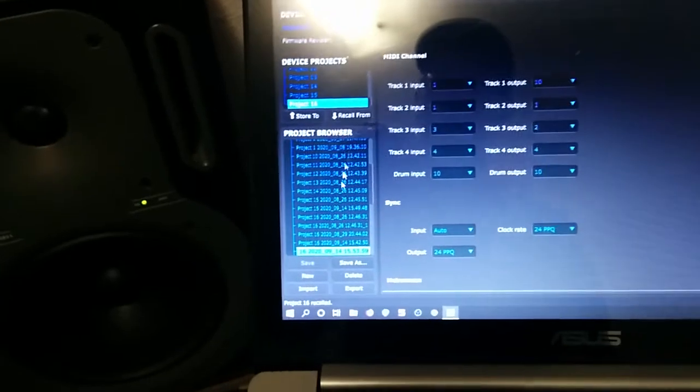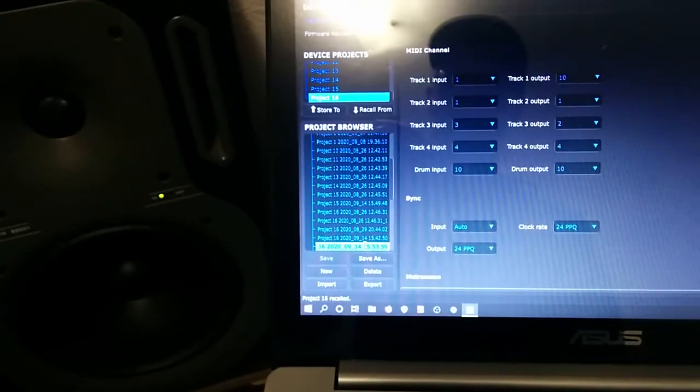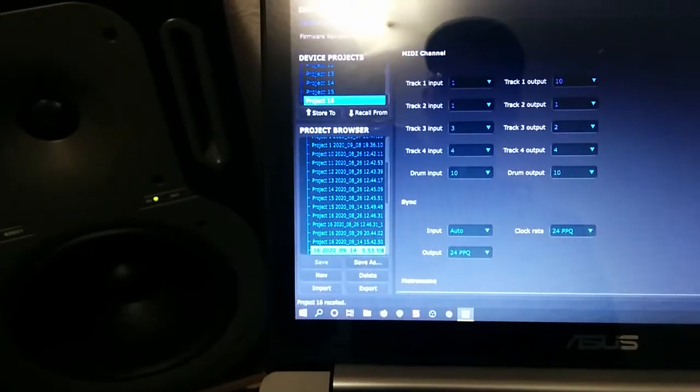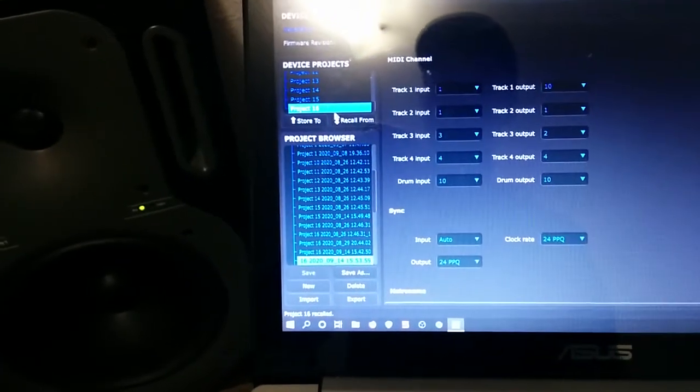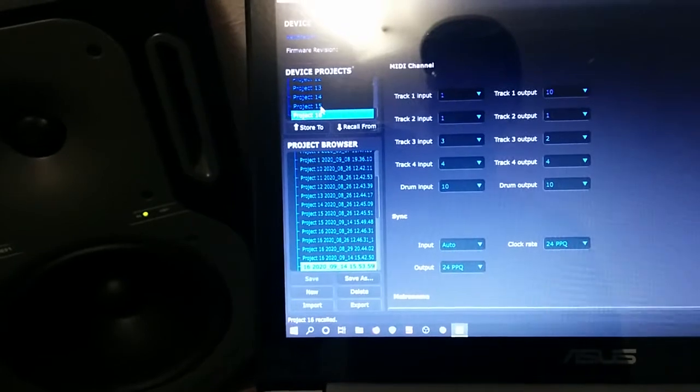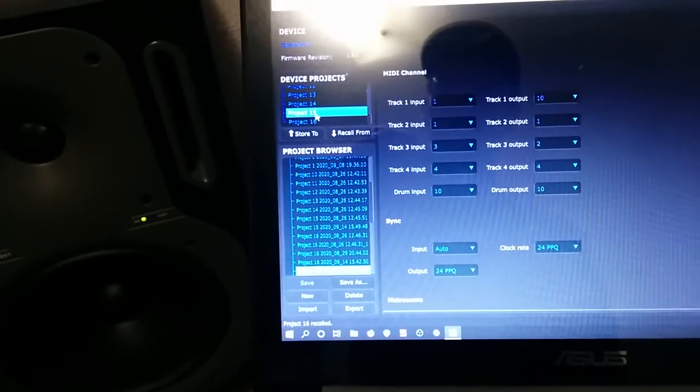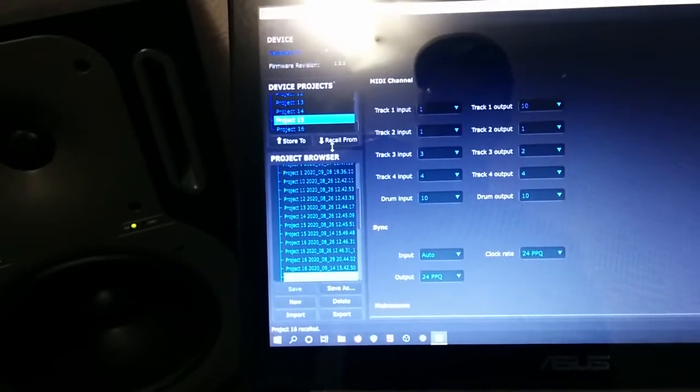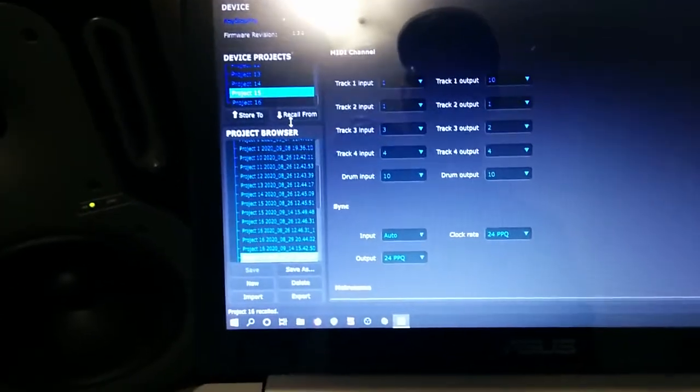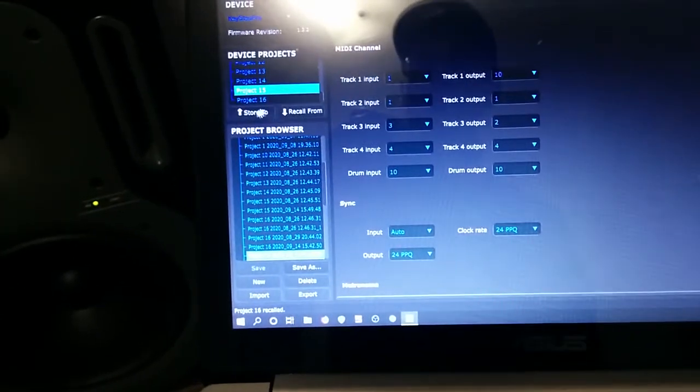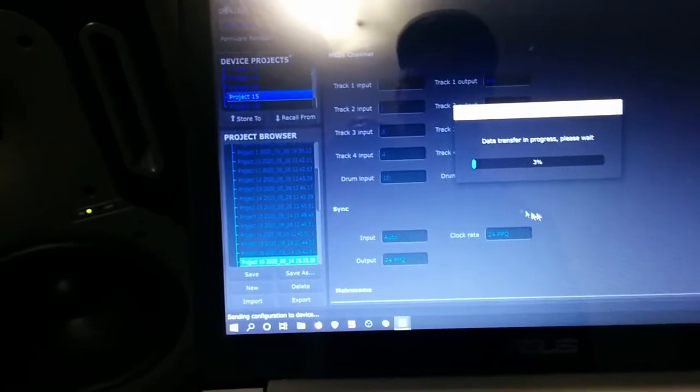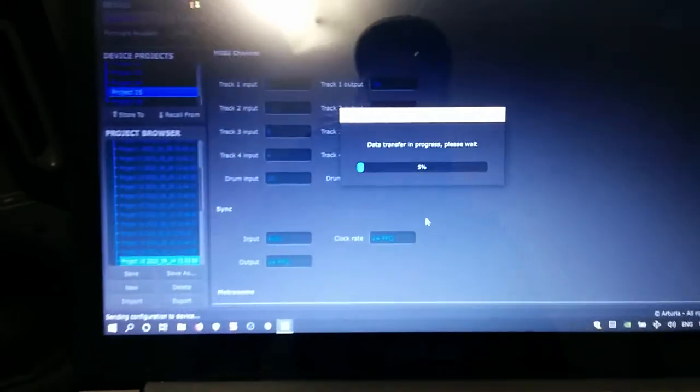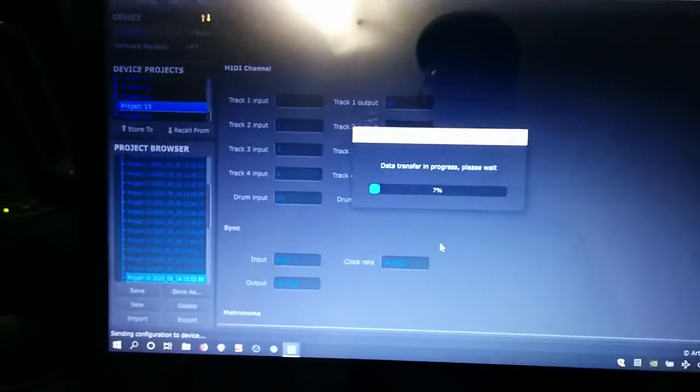And done. So now I'm going to take the project that I've just backed up and I'm going to put it in project slot 15. I'm going to go store 2. Now it's sending it to the KSP.